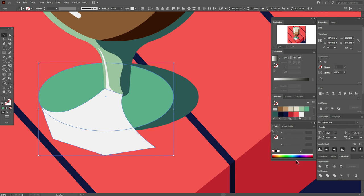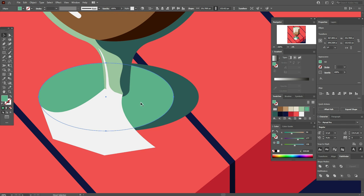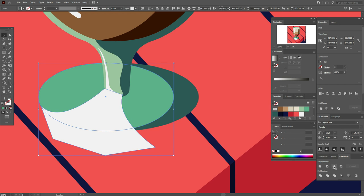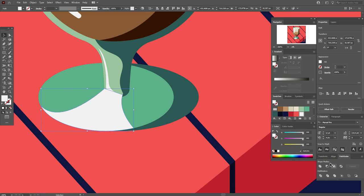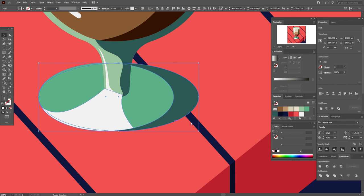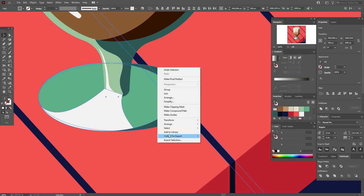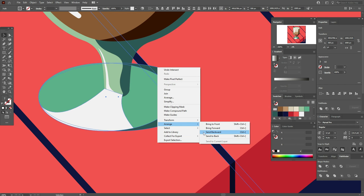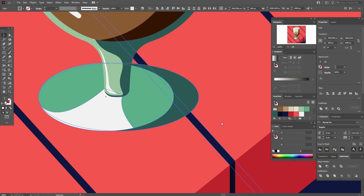The highlight is ready. Now select that part, copy and paste it, select the copy and the highlight, and Pathfinder Intersect. Now move these shapes and some parts of the table to back.